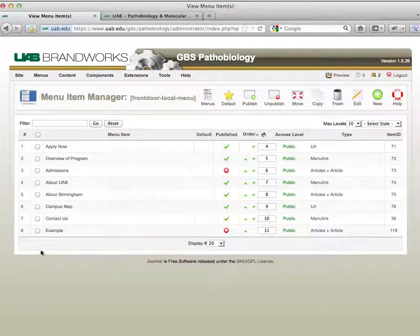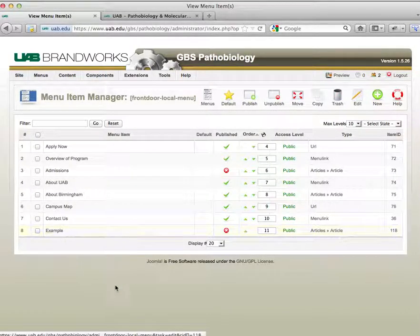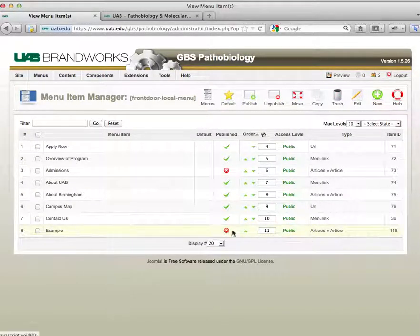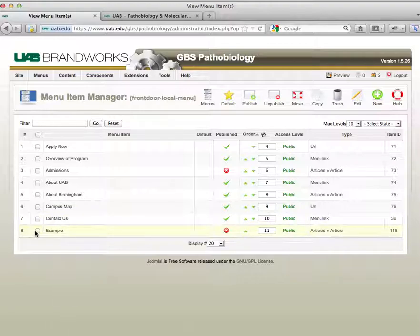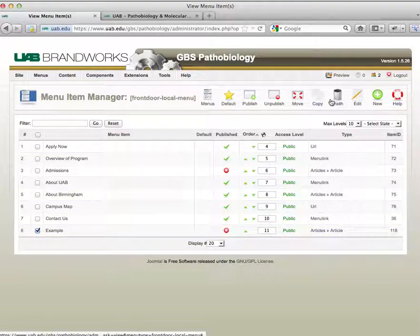As you see, I just made an example down here, and it's not public, but if it was, it would show up on your front page. We want to delete a menu item, so what we're going to do is put a check mark by the one we want to delete, and then click on the trash button in order to delete that item.